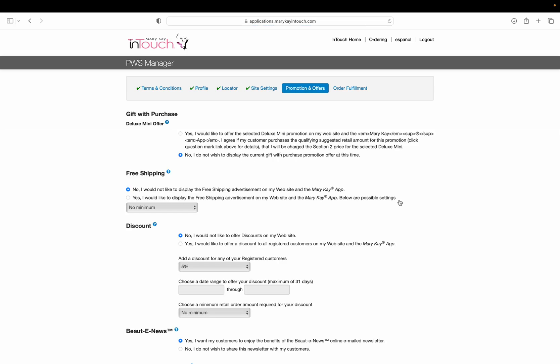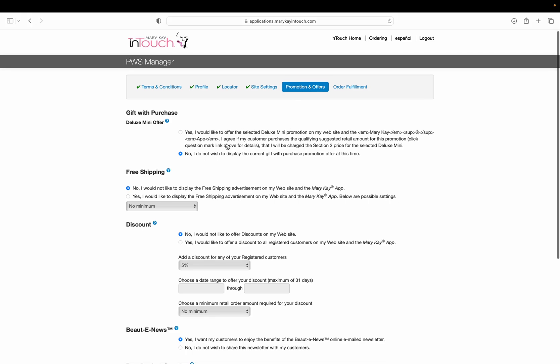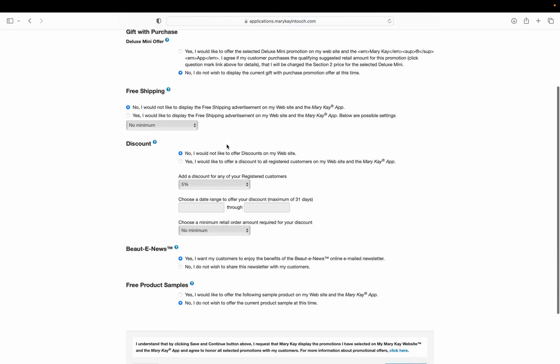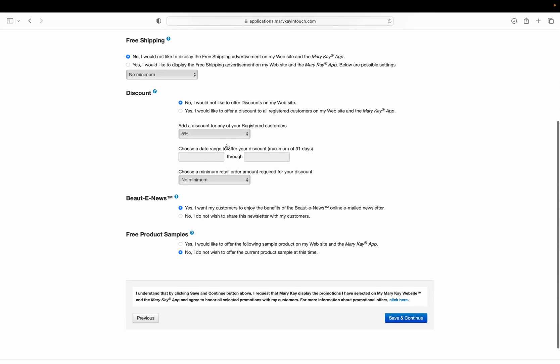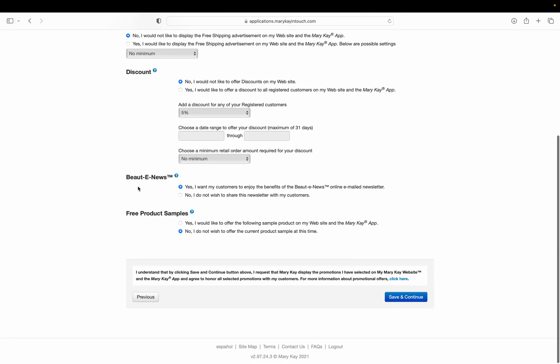Keep it simple—don't make your website too long or hard to remember. This section is promotions and offers. I recommend clicking no for everything except beauty e-news. Turn this one on so your customers can get an email newsletter from Mary Kay.